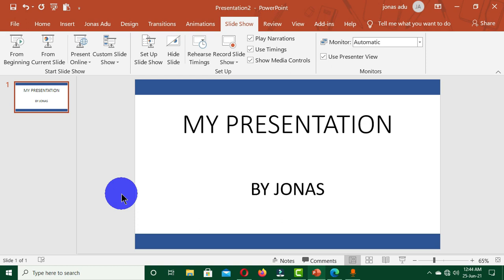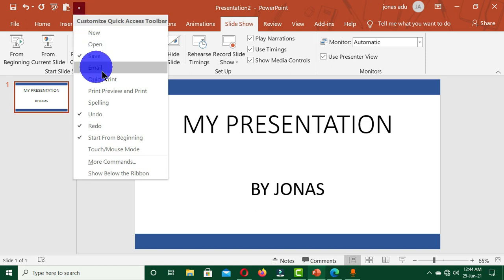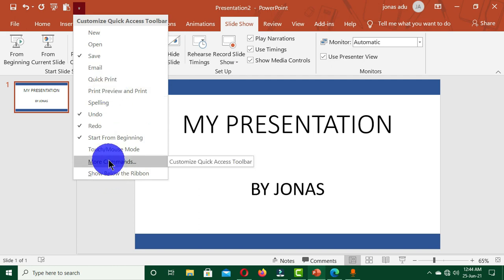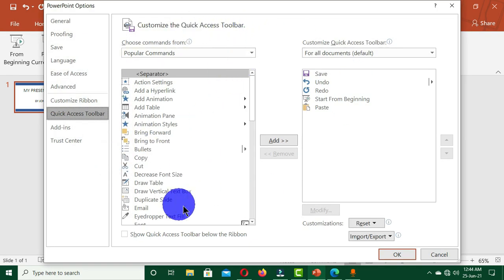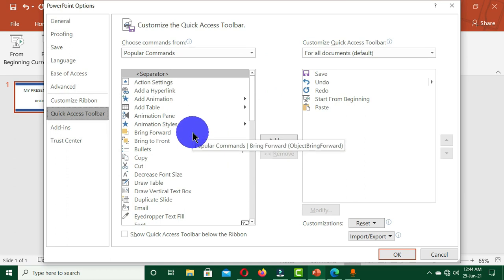We have so many approaches which we can use to get to the interface where we are going to configure all this operation. The first approach is to move to your Quick Access Toolbar, and you can see we have this small arrow here which says 'Customize Quick Access Toolbar.' When you click on this, we have these options, and the option we are going to choose from this menu is 'More Commands,' and we are going to have this interface where we are going to configure this operation by creating our own tab.